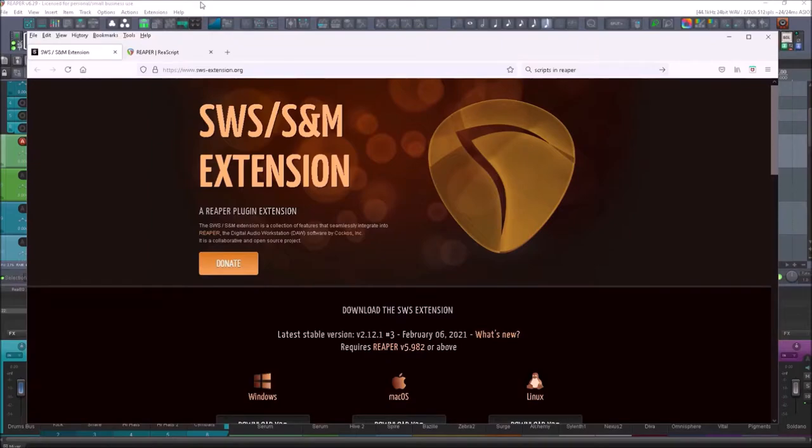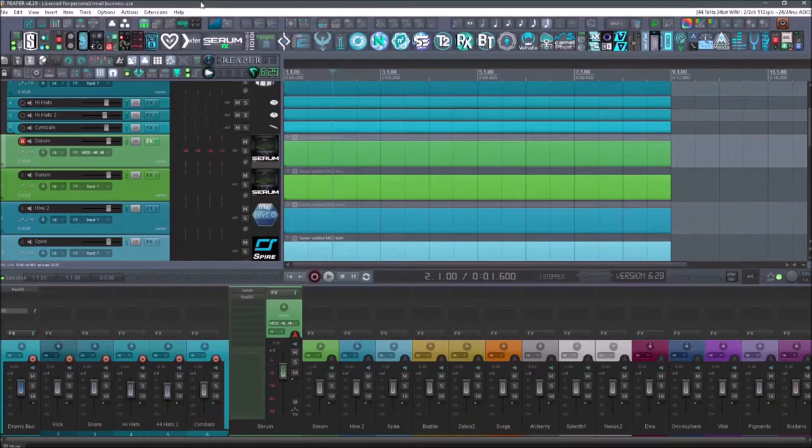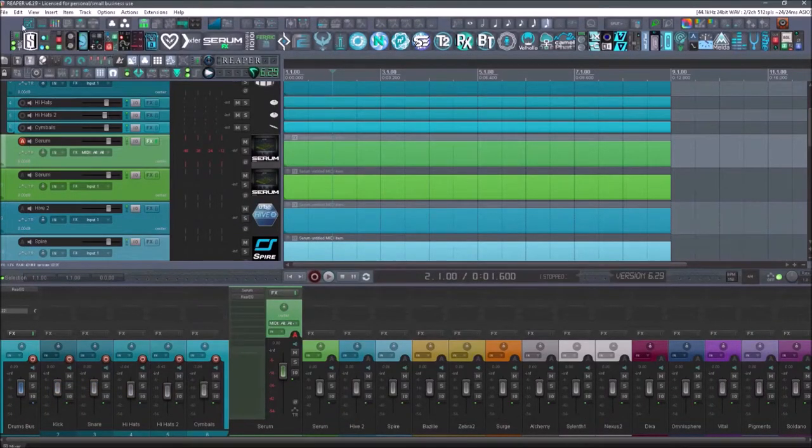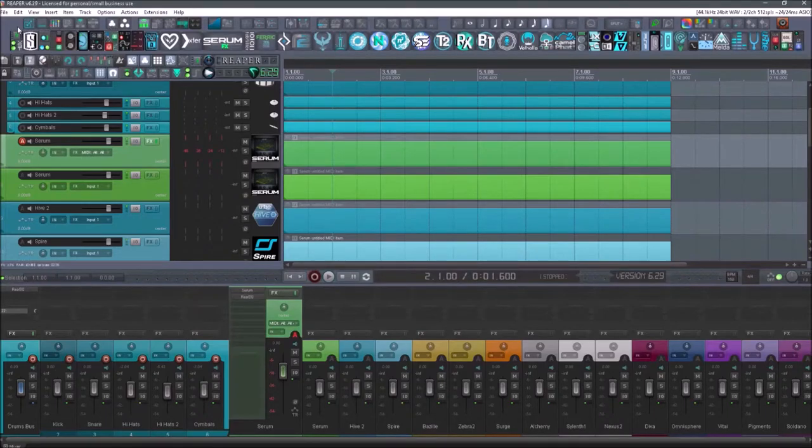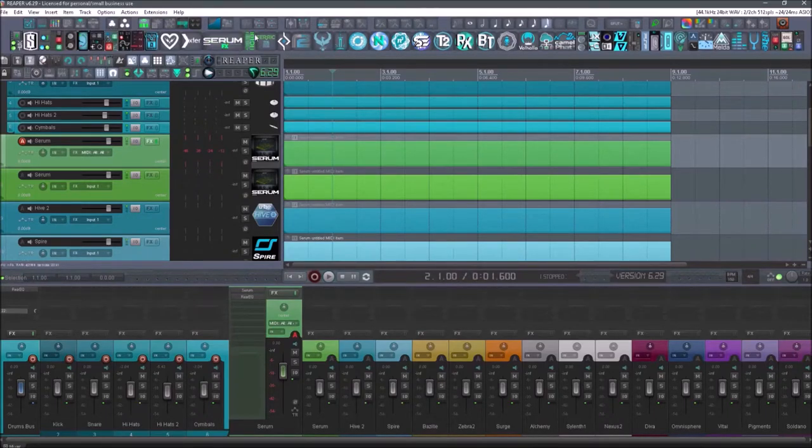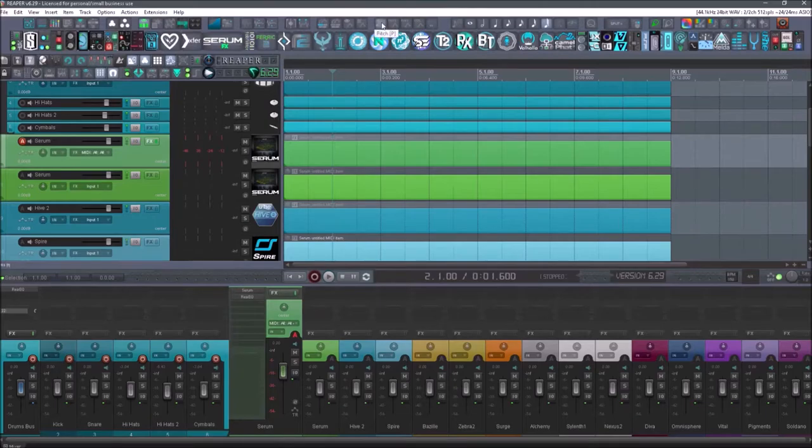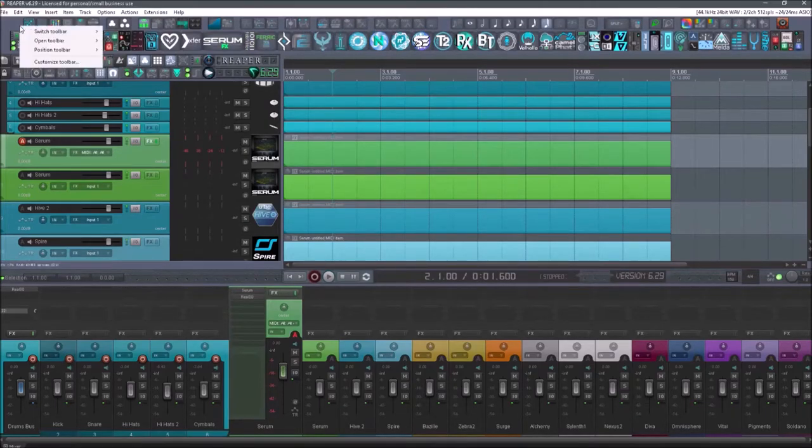These will allow you to use Reaper in a lot more advanced ways than you normally would. So if you ever want to know what your icons are and you forgot, let's say we renamed this.